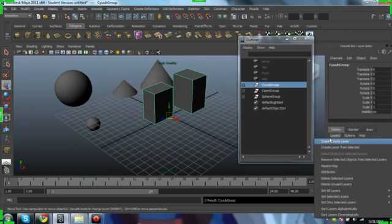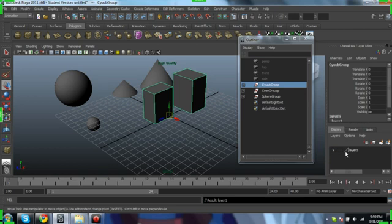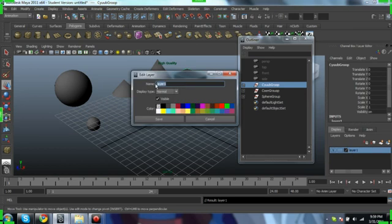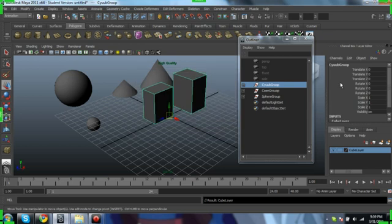now let's create layers from selected. Layers, create layer from selected. Let's name it cube layer. Hit save.